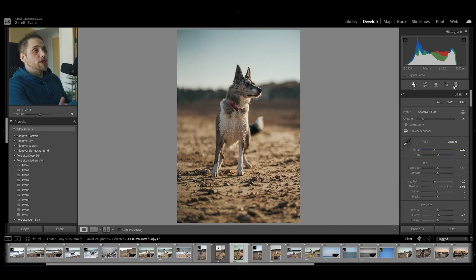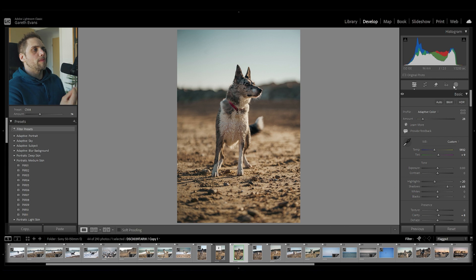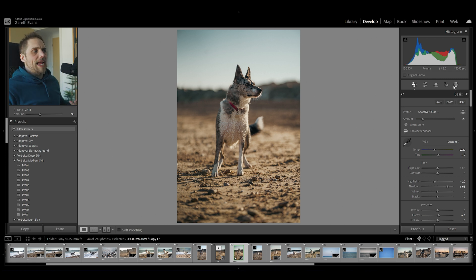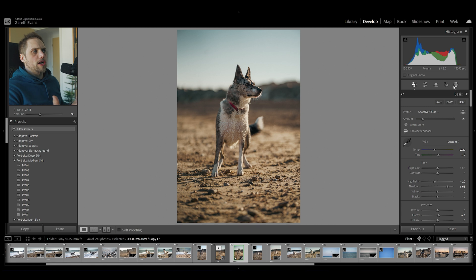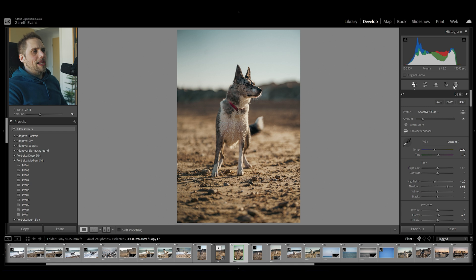We're going to start with this photo of my dog. We're going to look at how you can get Lightroom to make your subject pop for you. I've already done a basic edit to this photo — just a little bit of darkening the sky, a little bit of color work — but we're actually going to make our subject pop a little bit more in the frame.